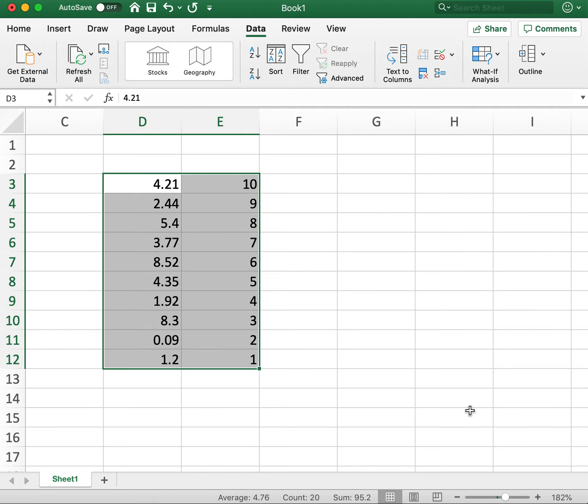Then when we hit OK, it will flip them around just like we want. Now you can see this goes 10, 9, 8, 7, 6.